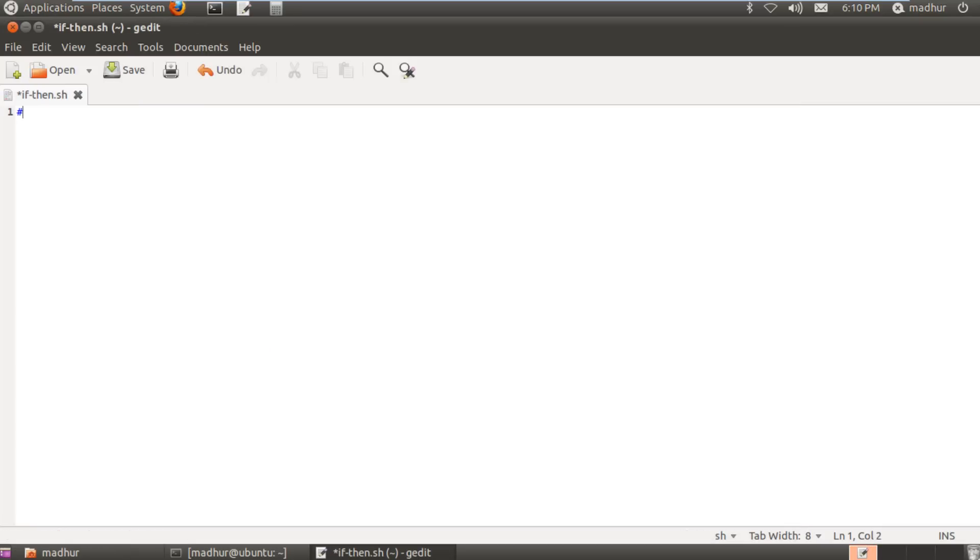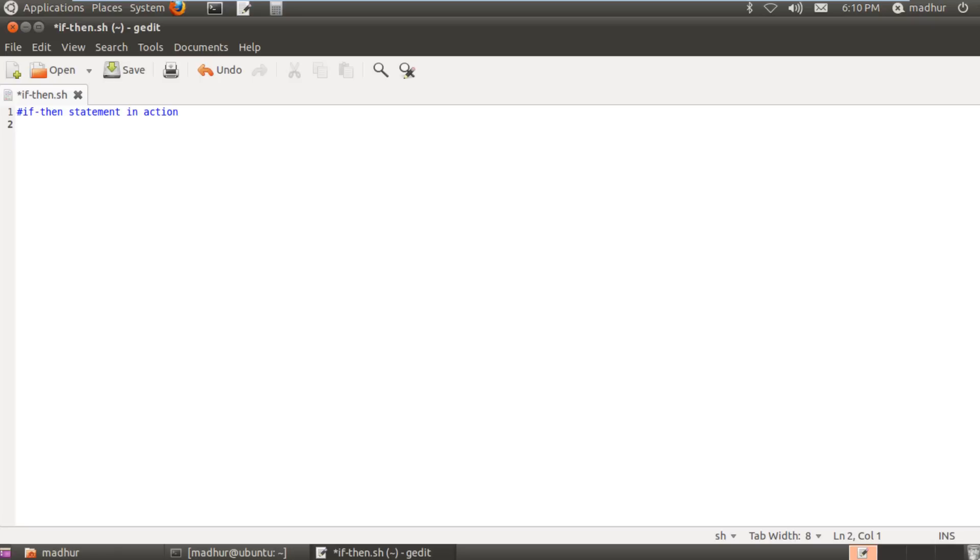On the first line I put a comment something like if-then statement in action. Now what I'm gonna do in this script is I'm gonna ask the user to provide me two names. The first name has to be the name of a file that exists in the home folder, and if the file exists then it would be renamed to the second name that has been provided to the script. So it's gonna be a simple file and we would use the mv command for renaming.